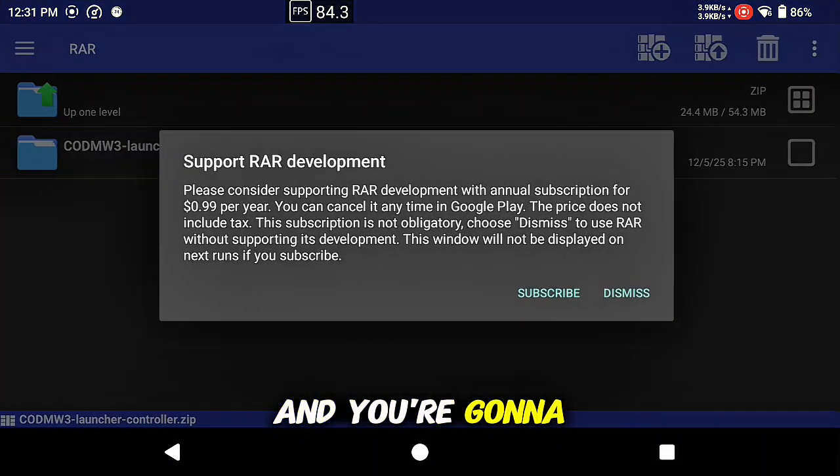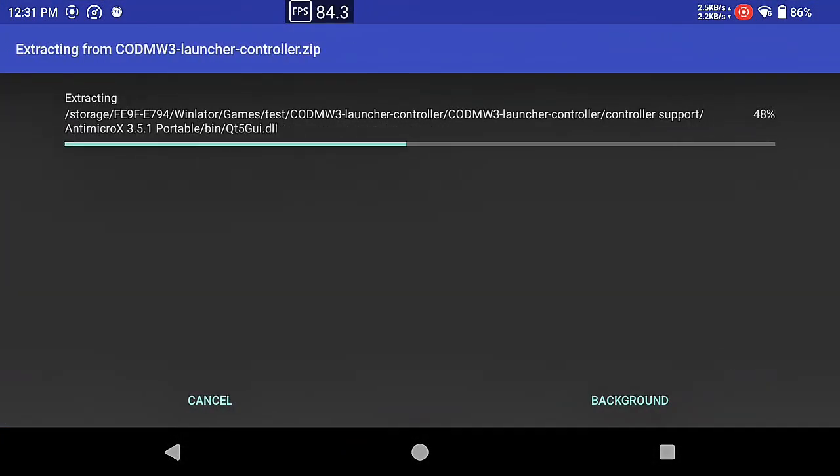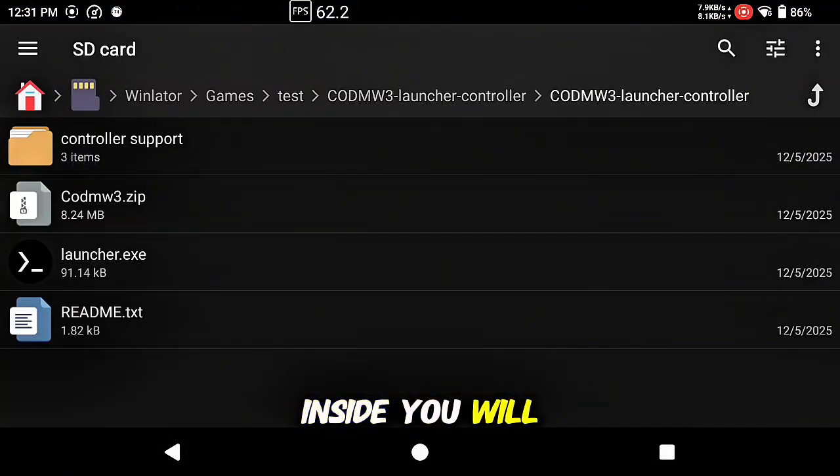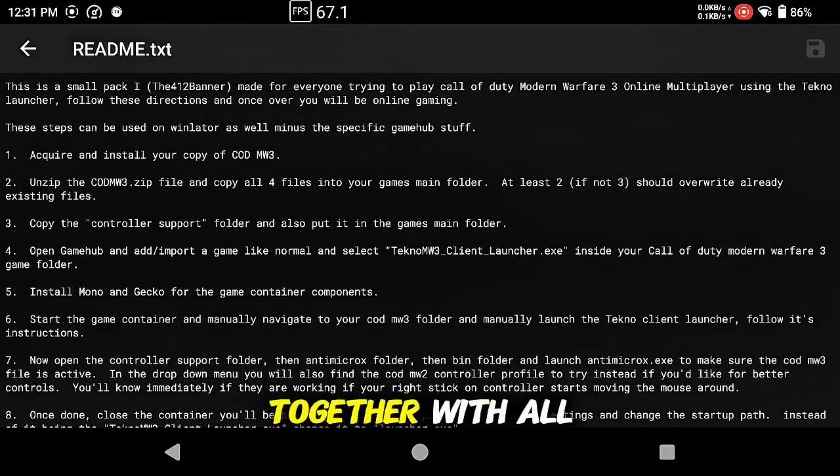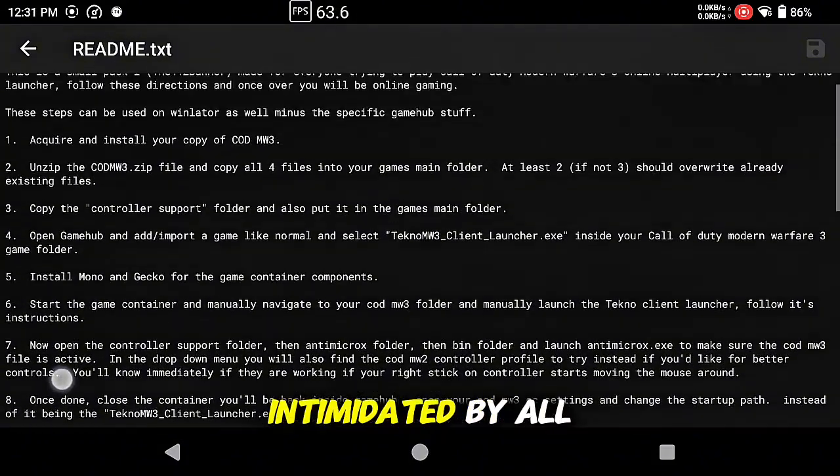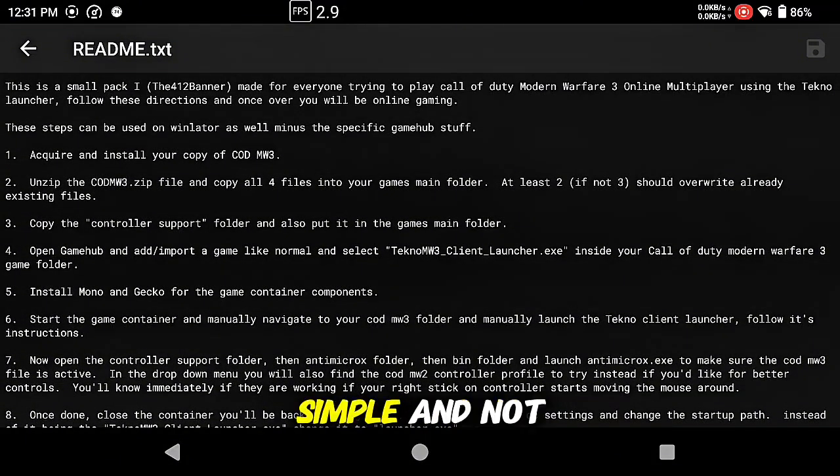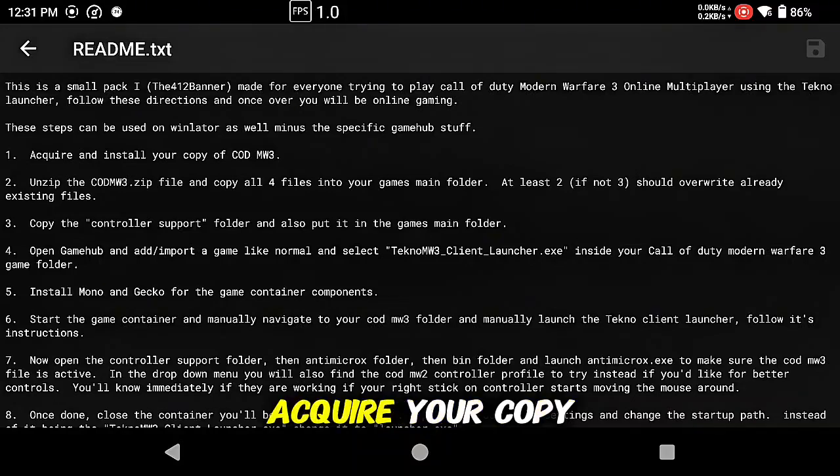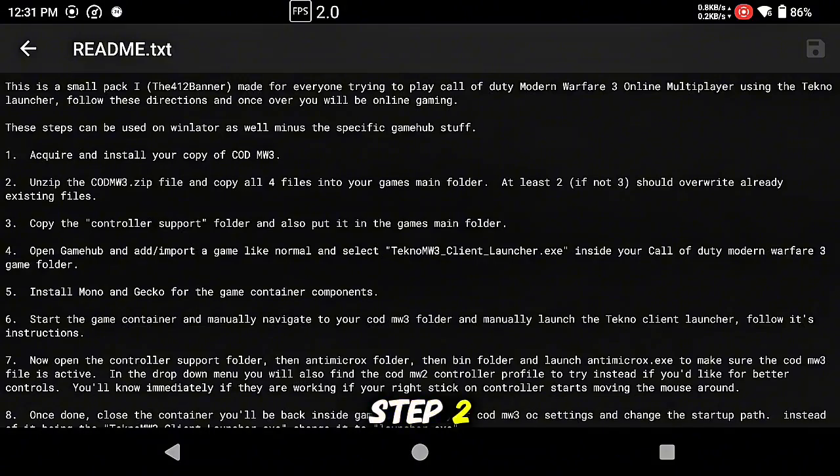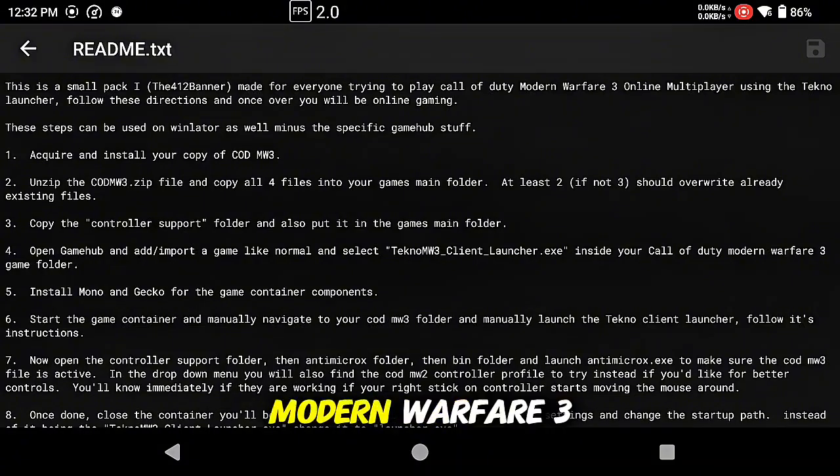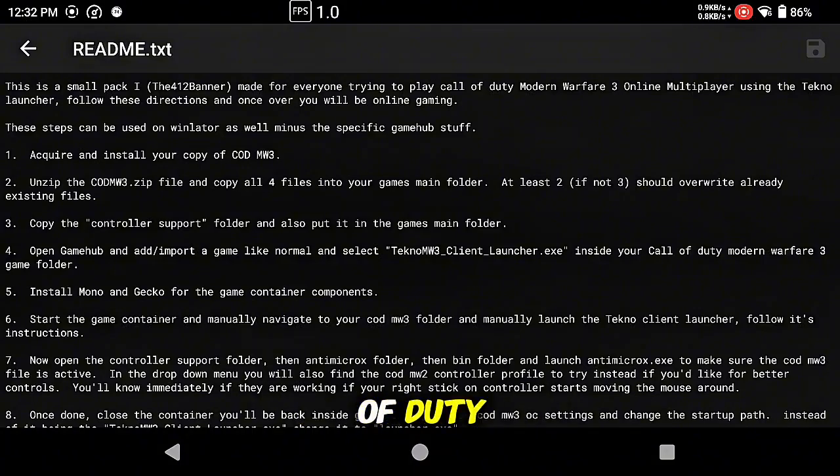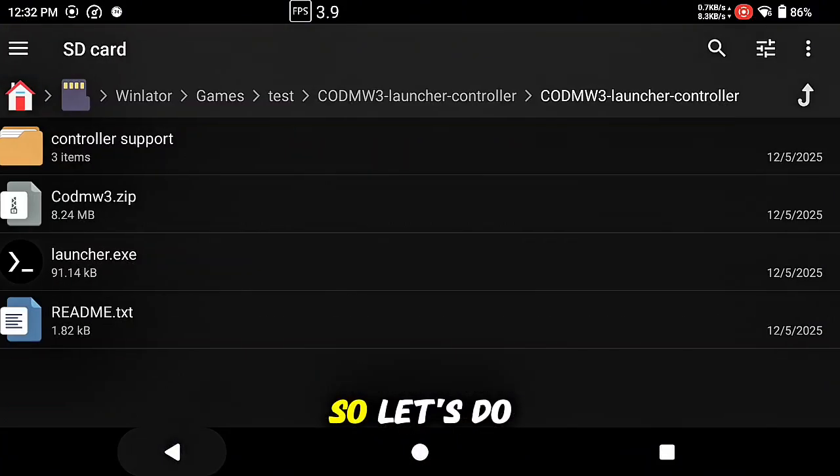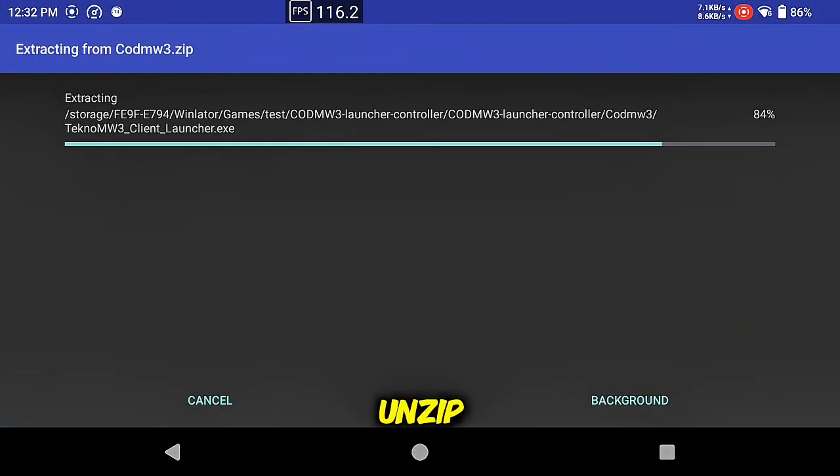You're going to need to unzip it. Inside you will find a readme I put together with all the steps. Do not be intimidated by all these steps, they are fairly simple and not as lengthy as it seems. Step one, acquire your copy of the game, check done. Step two, inside what we just unzipped is a COD Modern Warfare 3 zip. It's going to have four files you need to copy all these inside the main folder of Call of Duty Modern Warfare 3.